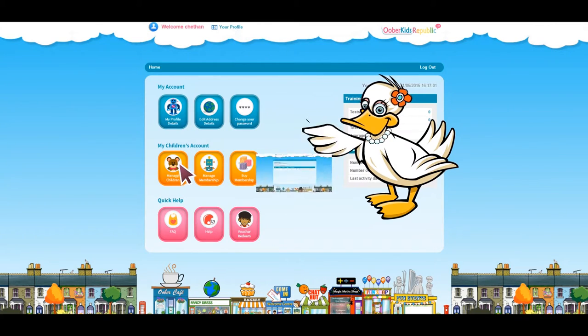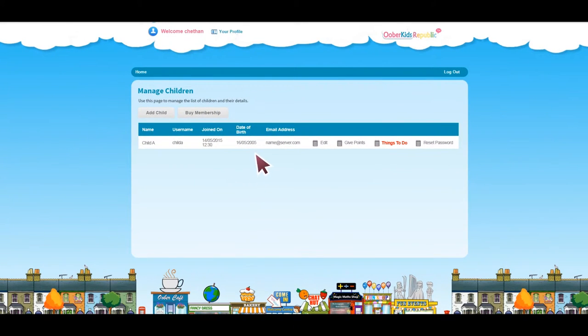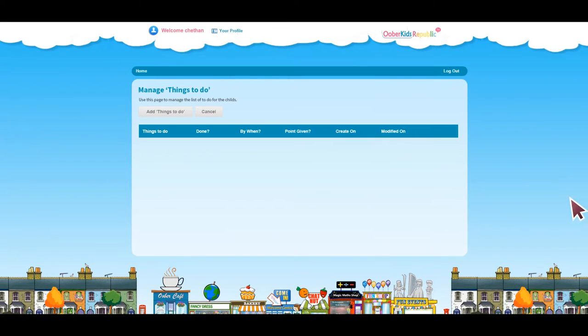You can also award your children extra points by clicking on the Manage Children icon and then on Give Points. Or you can reset your children's password or even create a reminder for yourself.